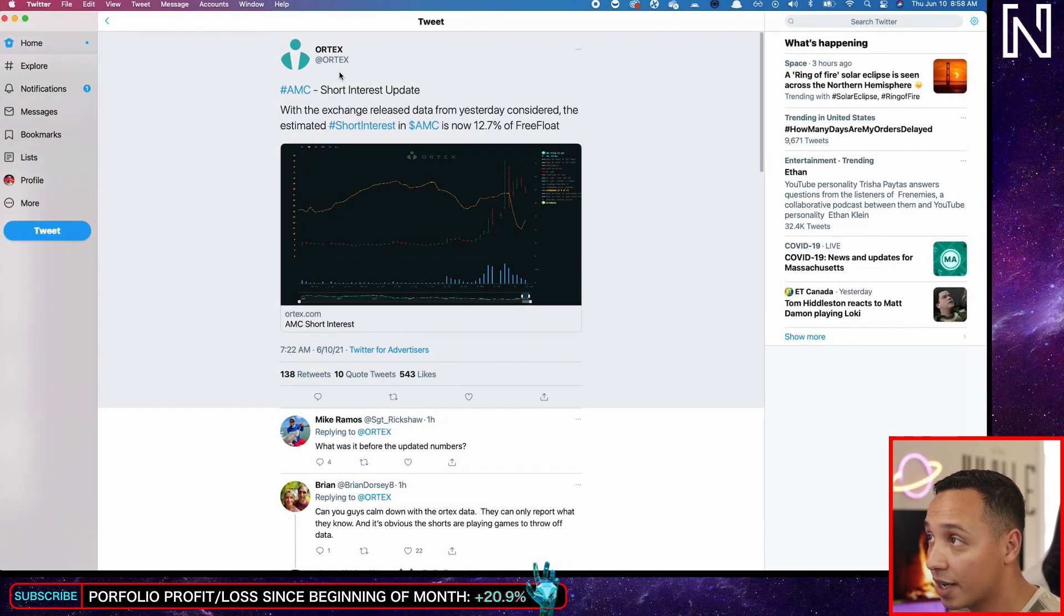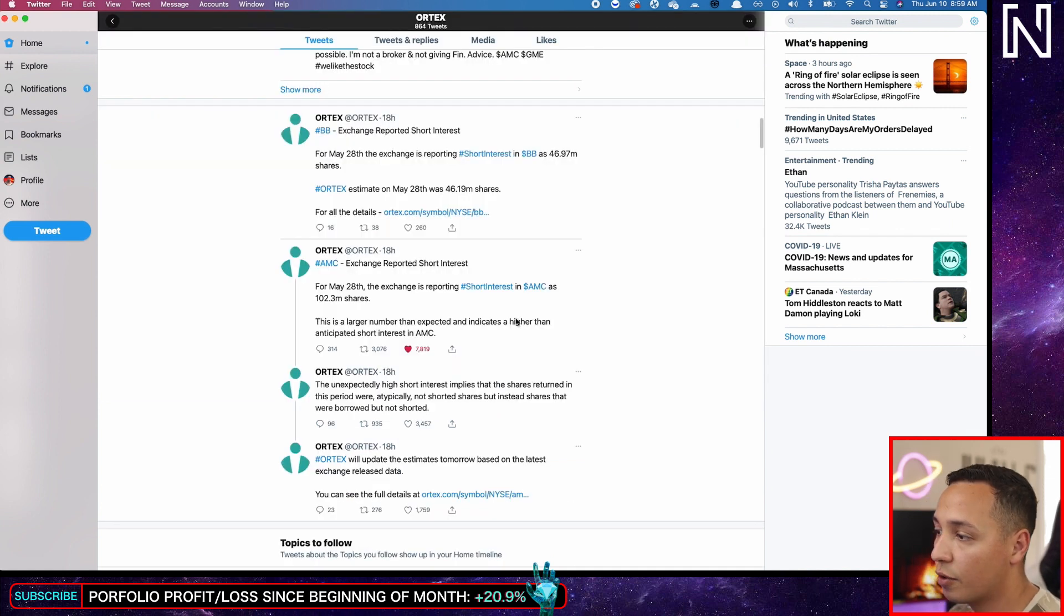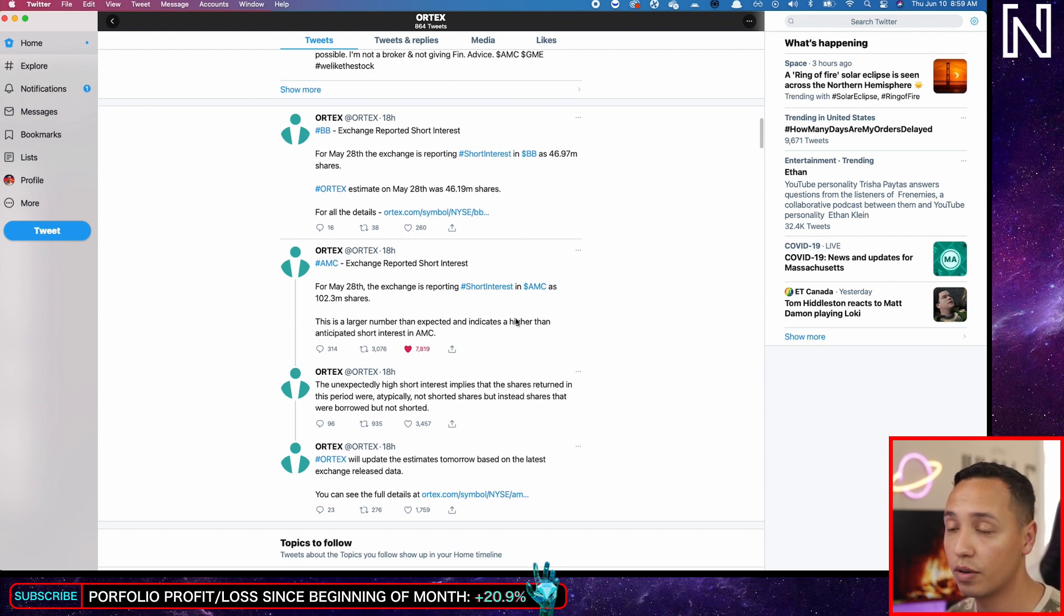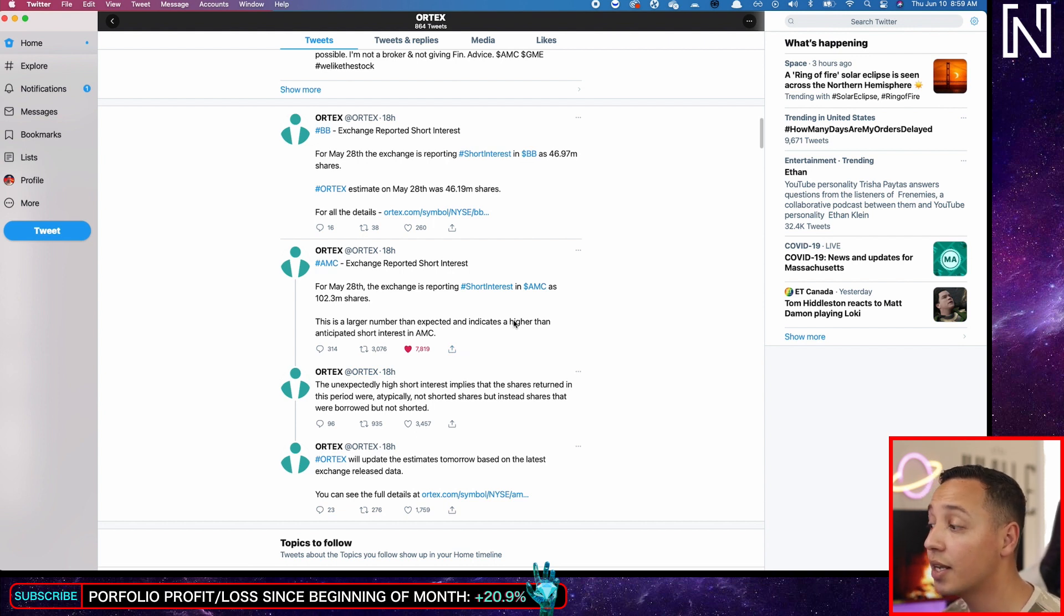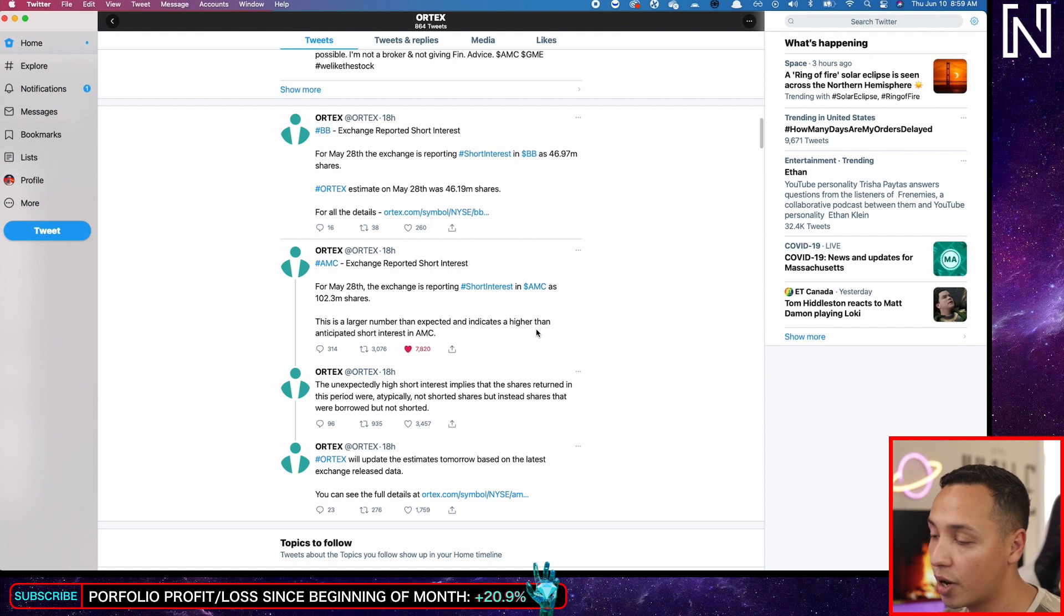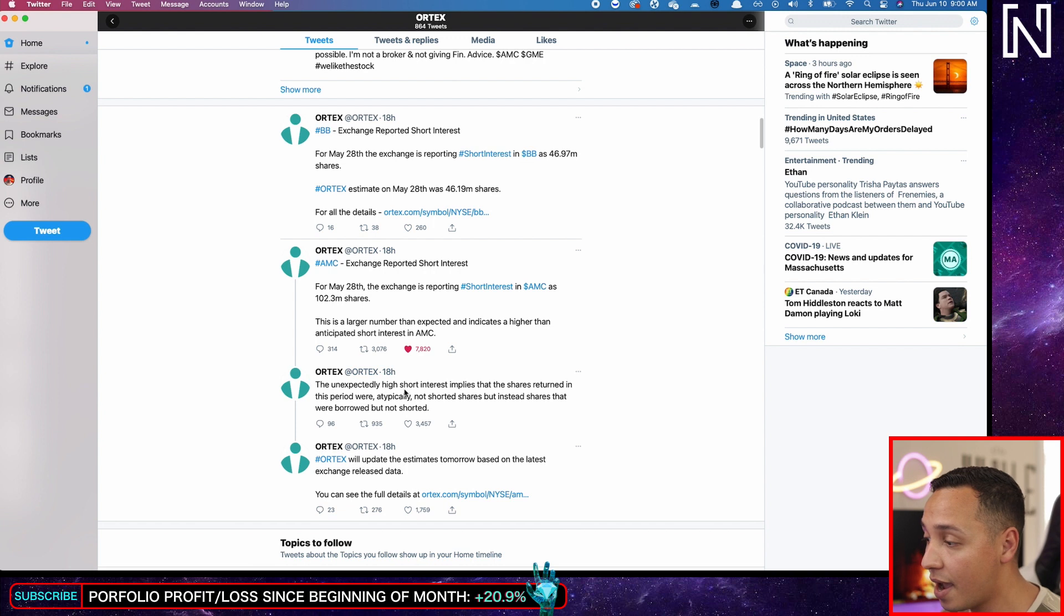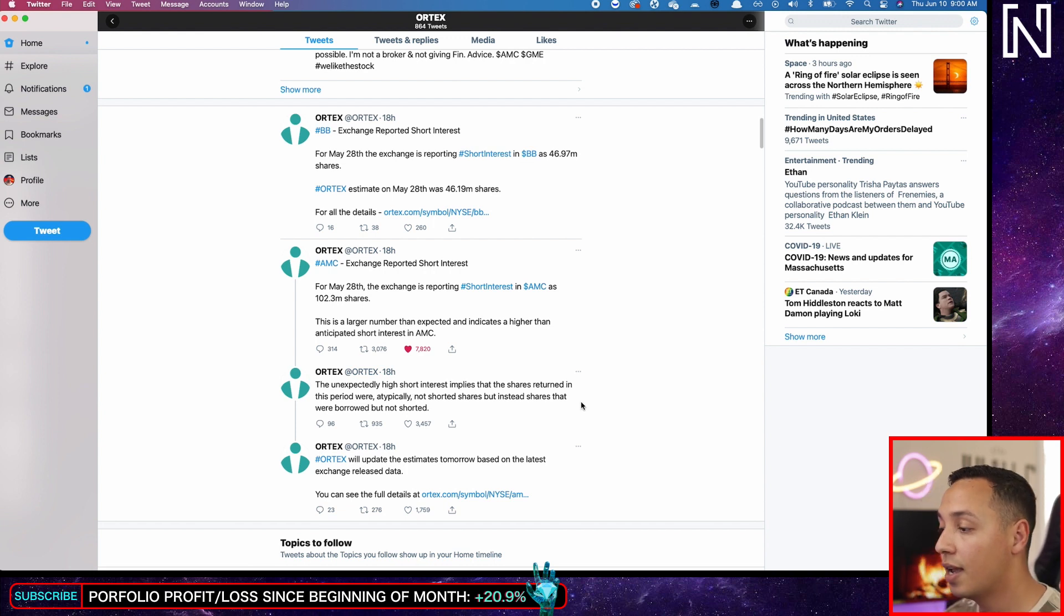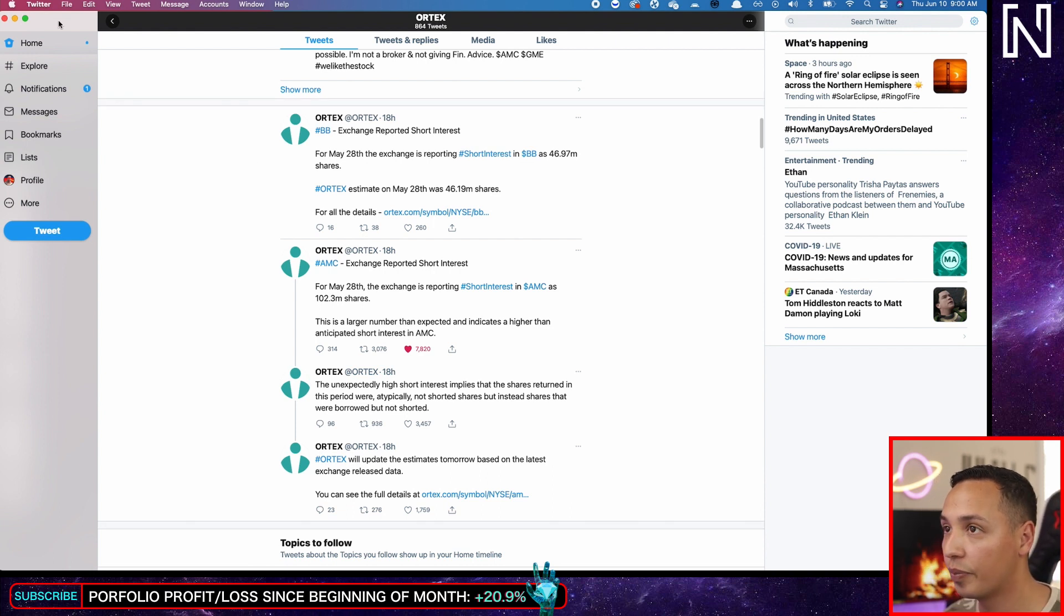That was just, you know, I'm going to show you the tweet right here. Ortex, which is the website that I was just showing you to get this data for May 28th, the exchange is reporting a short interest of 102 million shares. This is a larger number than expected and indicates a higher anticipated short interest in AMC.